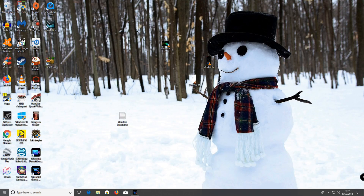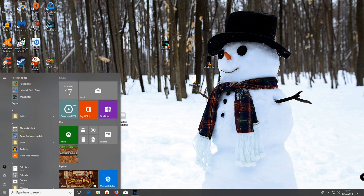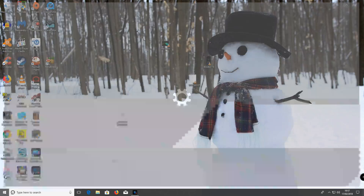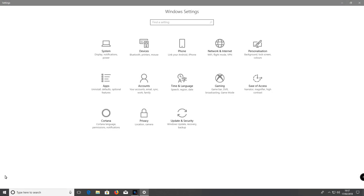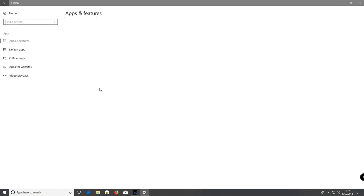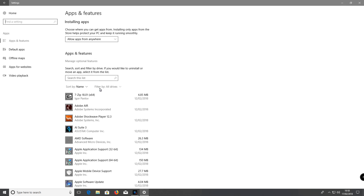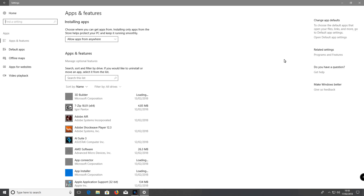Go down to Start. Go down to Settings on the Start menu. Go down to Apps. Go to Programs and Features.